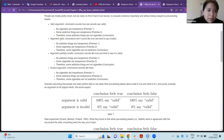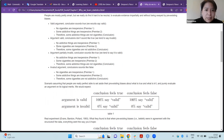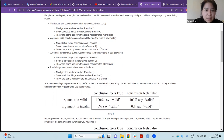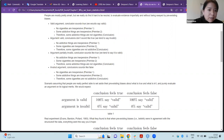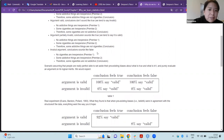The second example is a valid argument where the conclusion doesn't sound true. Premise one: no addictive things are inexpensive. Premise two: some cigarettes are inexpensive. Conclusion: some cigarettes are not addictive. The conclusion doesn't sound true, and because of that, most people tend to say it is an invalid argument — even though it is actually valid.